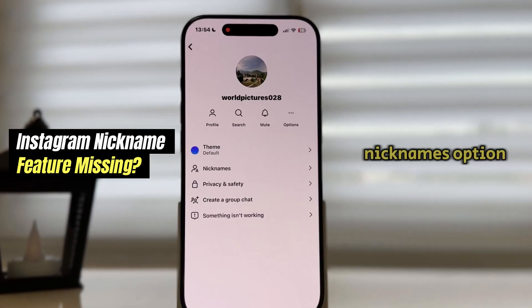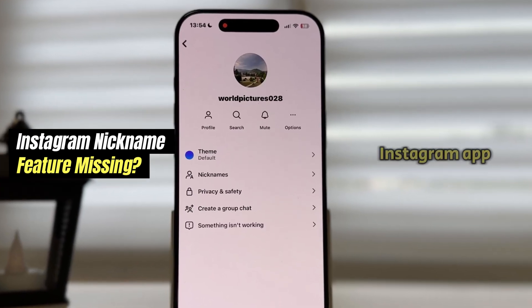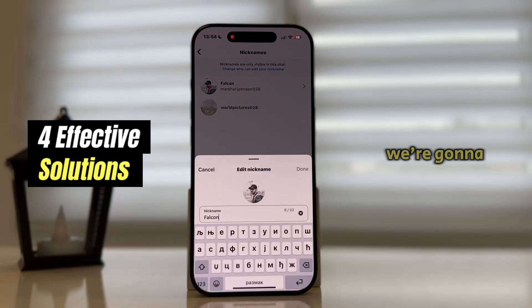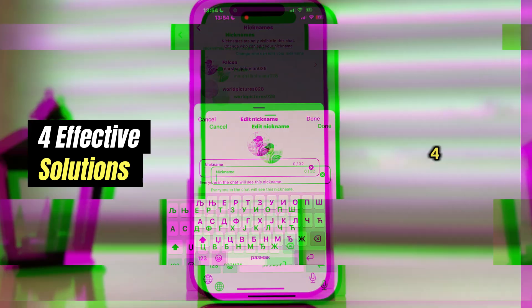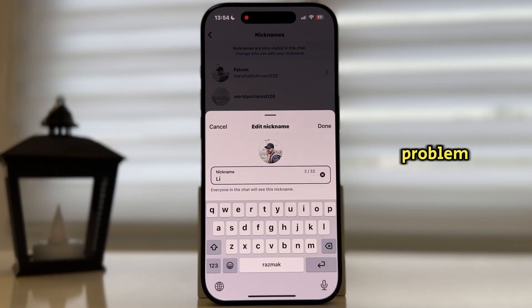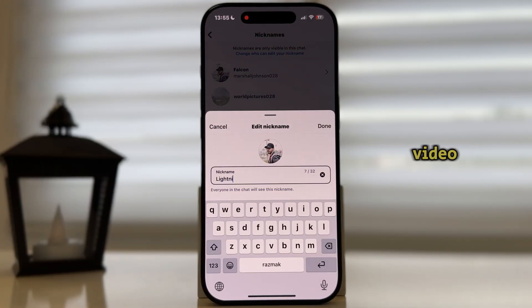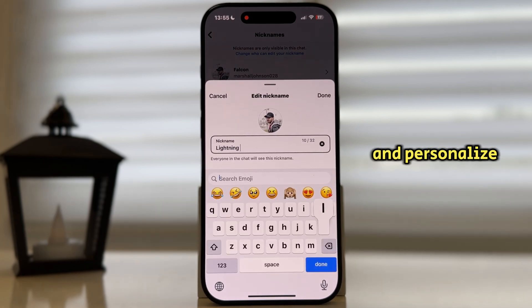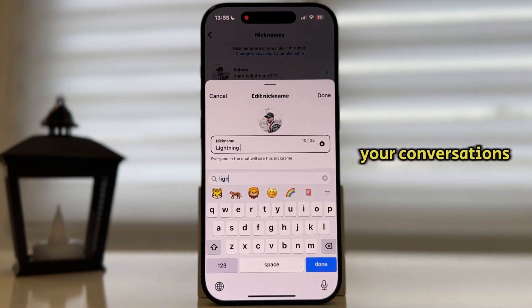Are you missing the nicknames option in your Instagram app? In this video, we're going to show you four effective solutions to this problem. So make sure you stay until the end of the video in order to get the nickname option and personalize your conversations.